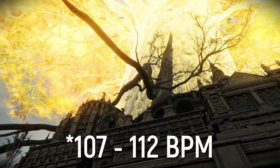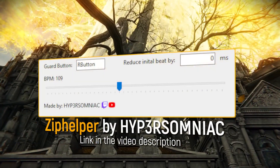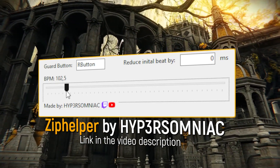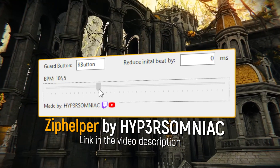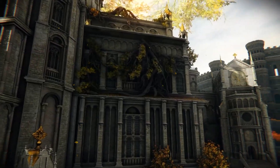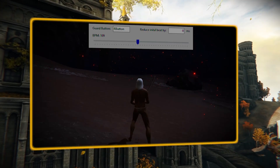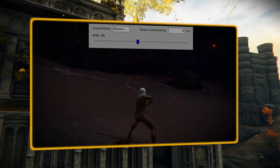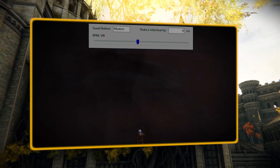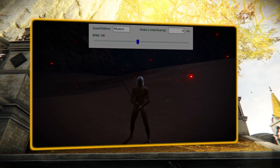Any metronome that ticks at 109 BPM works, but a great tool to use is the Zip Helper — a community-made metronome tool by Hypersomniac. The Zip Helper allows for adjusting the metronome speed and starts the metronome immediately when a player holds block, allowing the audio cue to even better align with the input timing of pressing a movement key.